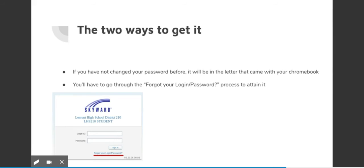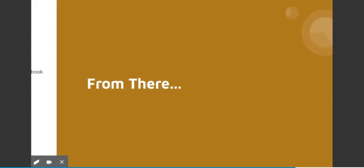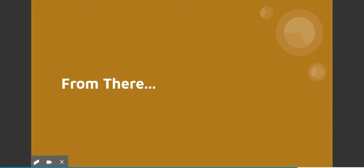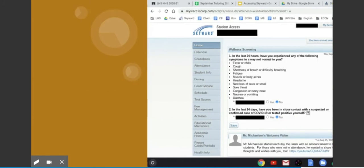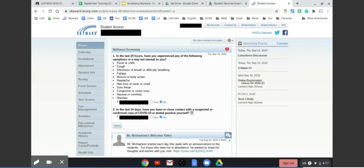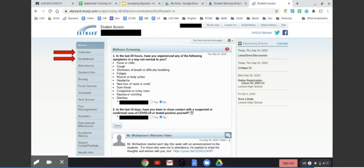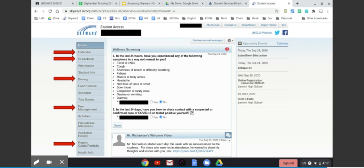Once you have your password and your login, what's next? Well, that takes you into Skyward. From there you can look at all sorts of things such as the gradebook, the calendar, busing, fee management, and report cards, only to name a few of the many other things on the list.